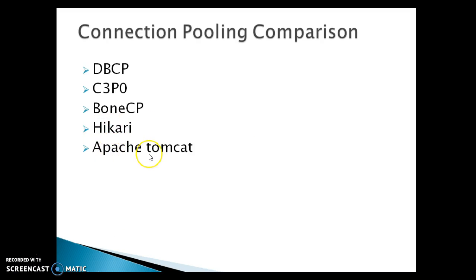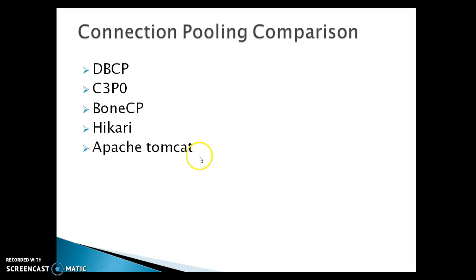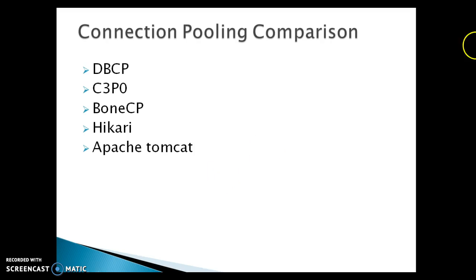When you talk about Hikari, I did not get any proper documentation, but of course Hikari is faster than the above three. Apache Tomcat is equally good as Hikari. That's all, just a comparison between these connection pools. In Java J2EE, there are a lot of many more connection pools, but these are the connection pools that people basically use in Java projects. Thanks for watching this video and see you in the next video tutorial.